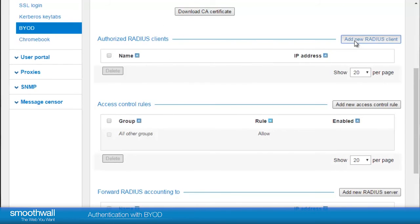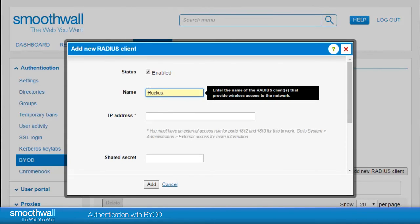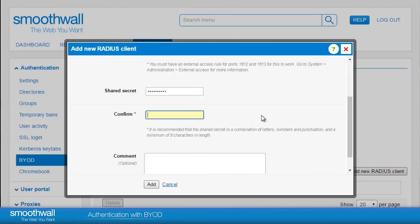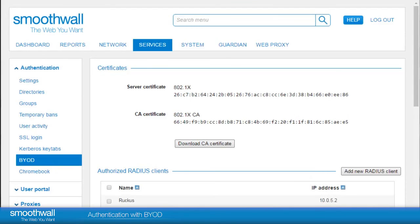Click Add New Radius Client and enter a logical name for your controller. Next, set the IP address. You will need to enter a shared secret, which you set on your controller — enter it again to confirm. Click Add to save. You will return to the BYOD screen, and after a moment, see the client appear.